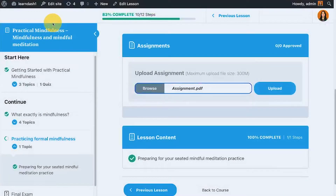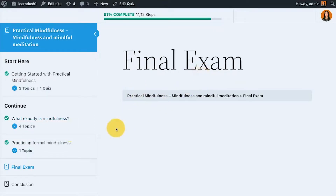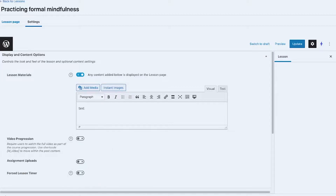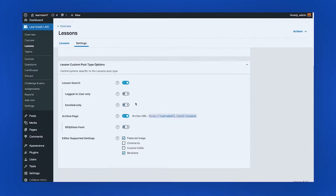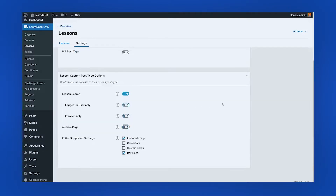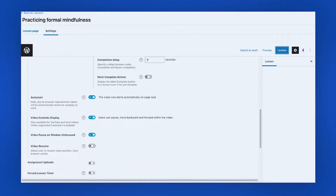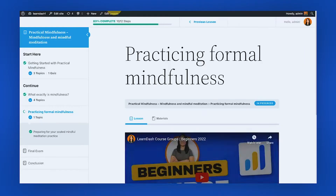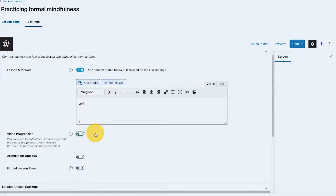Hi there, I'm Danika and I design WordPress membership sites. In this video we are going to continue the deep dive we are doing for the display and content options that LearnDash offers for lessons and topics. In the previous video we discussed video progressions and how it works. If you've missed that video, please watch that one before you proceed to this one.